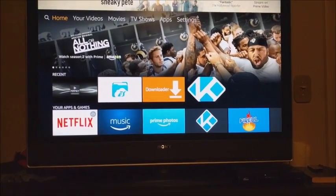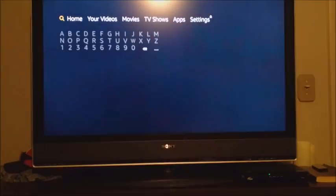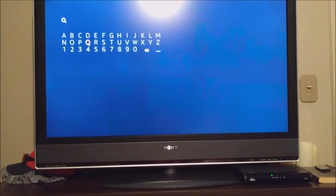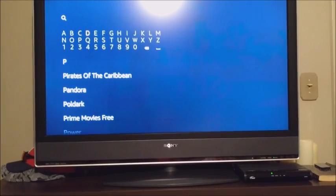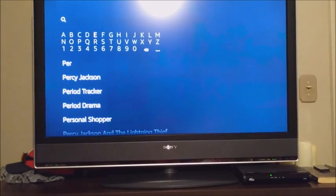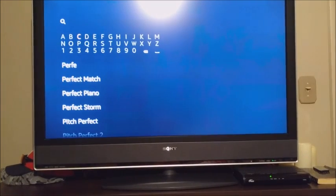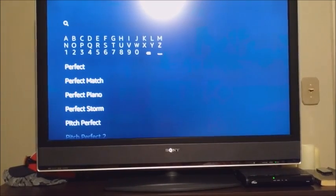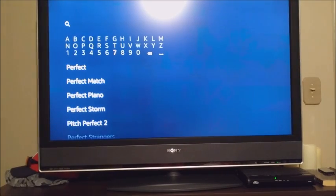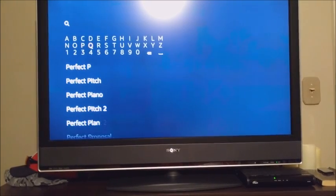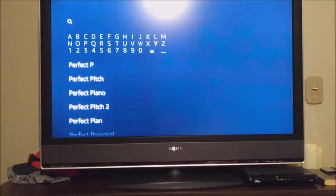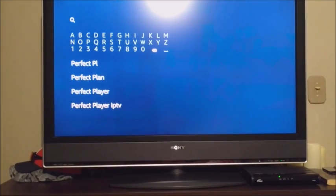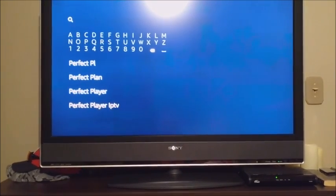Now they've made it nice and easy. Go to your search, type in Perfect Player. Down below you'll see Perfect Player IPTV — click on that.